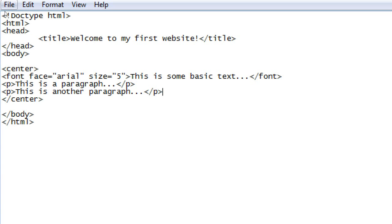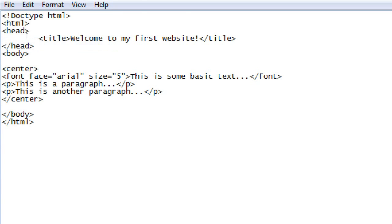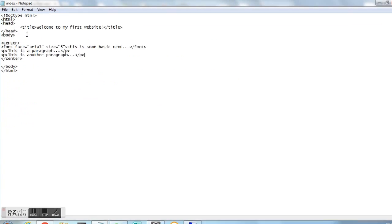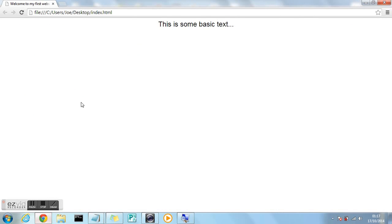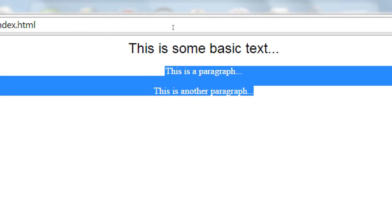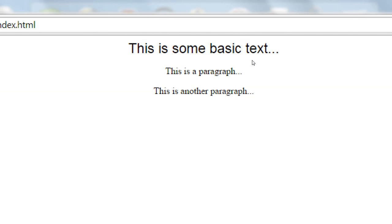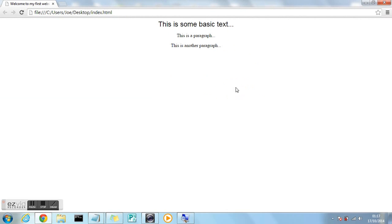And then file, save. And when we refresh in our browser we should notice now that both paragraph tags and the text that we'd already created are now all centrally aligned in the center of the page. As you can see, and that's how you use the center tag effectively within your website. So anything within the center tags obviously, all the content within them will always be displayed in the center of the page.